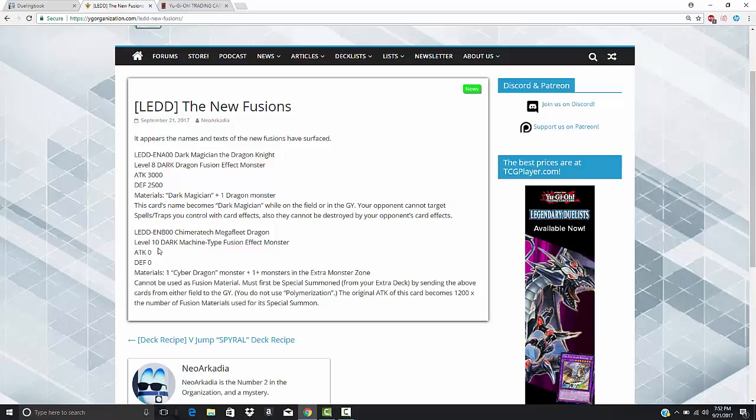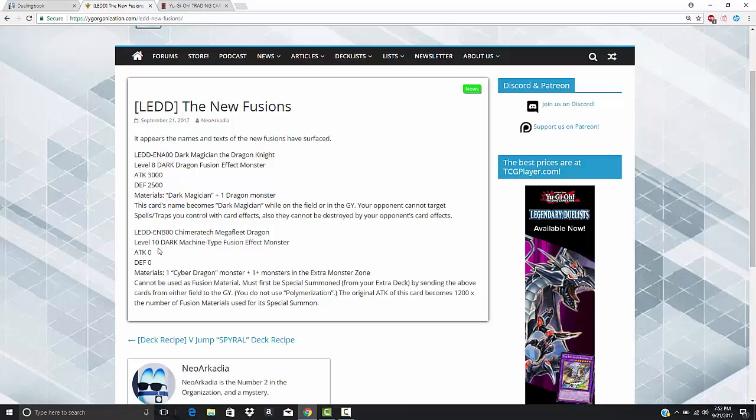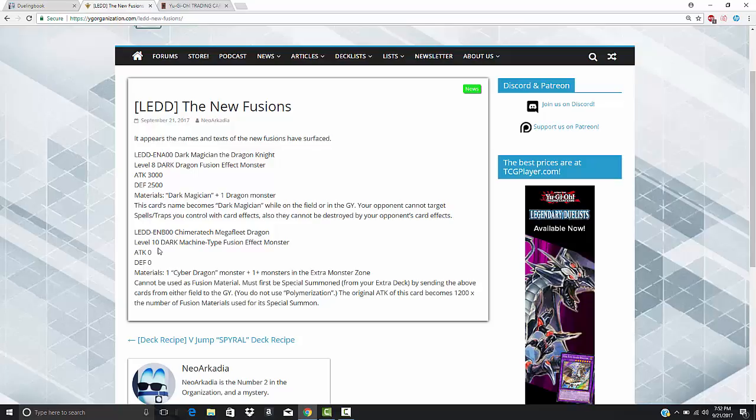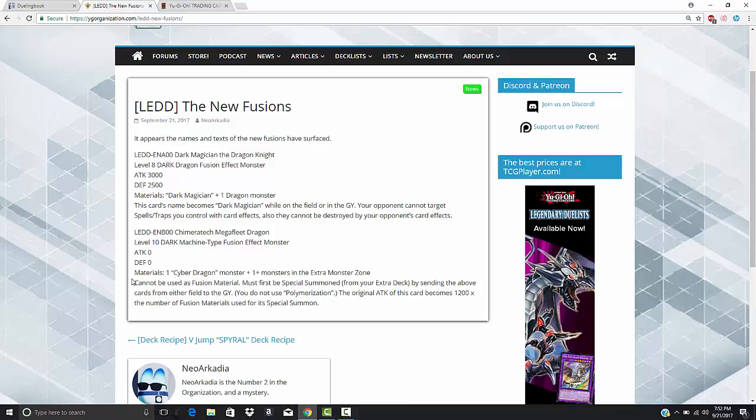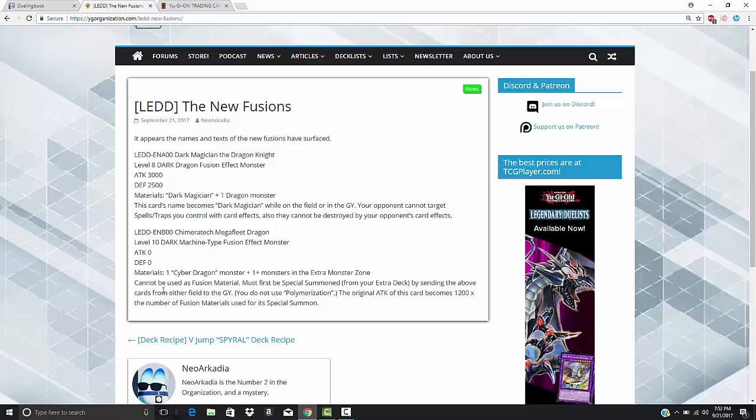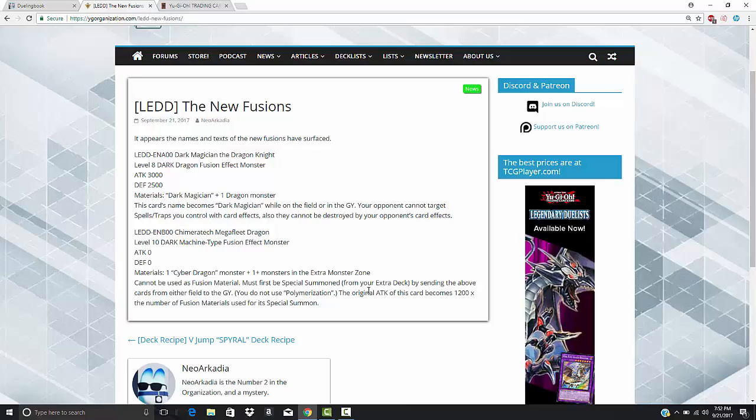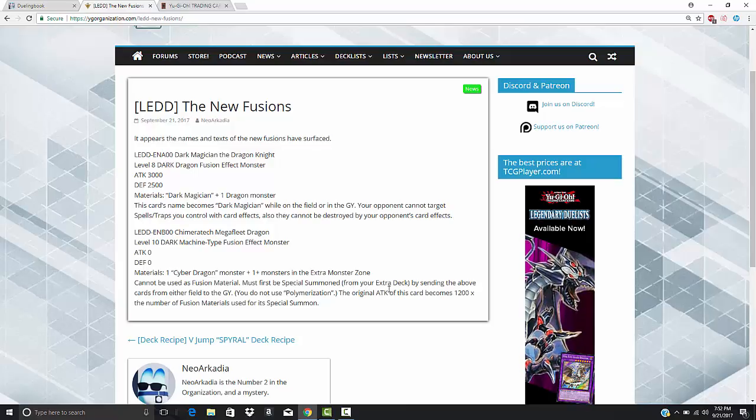Requires, or materials, a Cyber Dragon Monster, which there are just so many now because Cyber Dragon Core also counts as Cyber Dragon, plus one plus monsters in the extra monster zone. That doesn't specify your extra monster zone. That's interesting. Let's see where we're going. Cannot be used as fusion material, must first be special summoned from your extra deck by sending the above cards from either side of the field. There we go, that's all I wanted to see. You do not use Polymerization, so they're basically saying contact fusion.